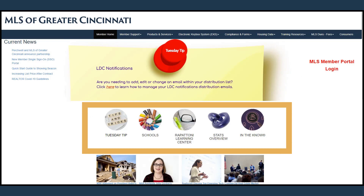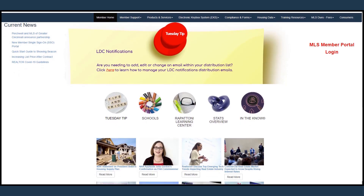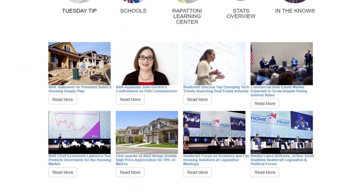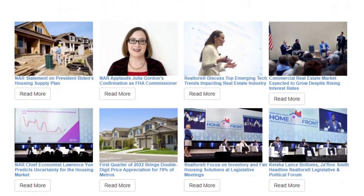The In the Know campaign has resources available to agents and brokers to help explain the value of the MLS to their clients. Below the quick action buttons are industry articles obtained from an RSS feed. These articles will be automatically updated on a regular basis.